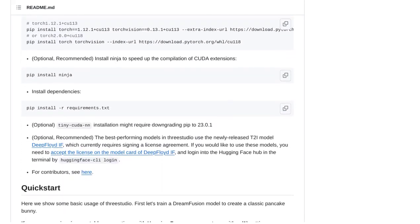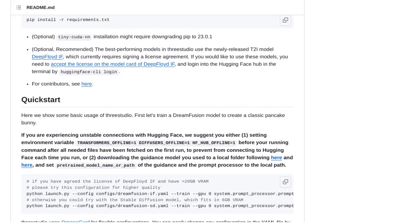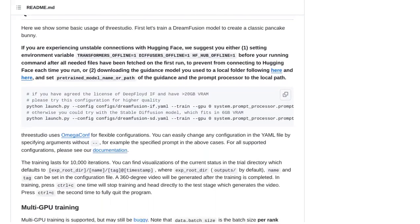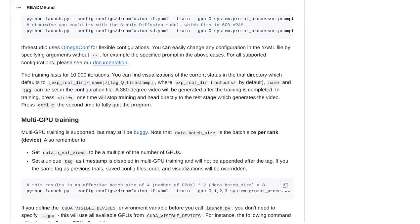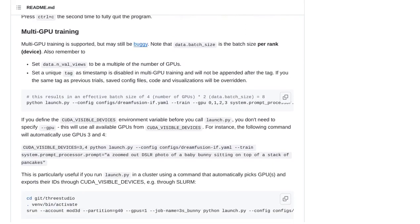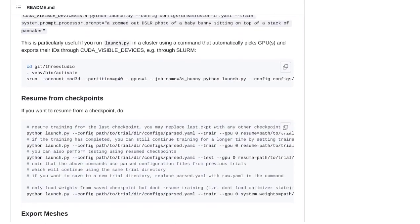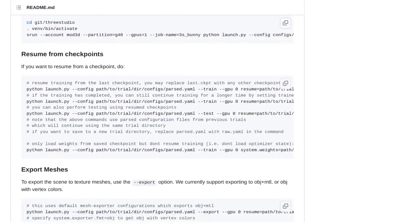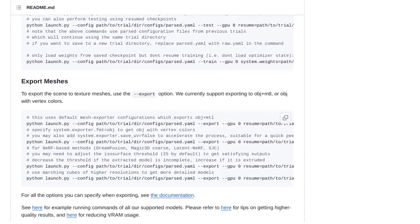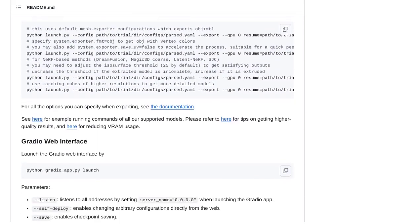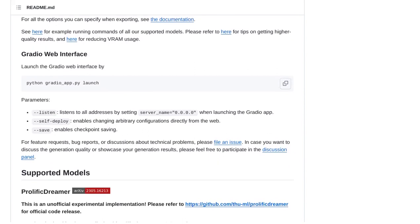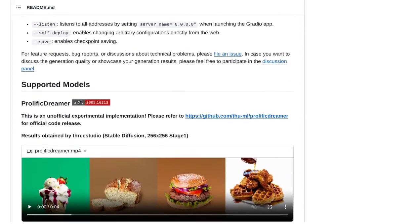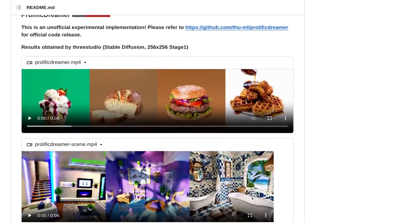Now, some of you might be thinking, wait, isn't 3Studio the same as 3.js? Well, not quite. 3Studio is a framework that works alongside 3.js, which is a popular JavaScript library for creating 3D graphics. So, think of 3Studio as the perfect companion to take your 3.js projects to the next level.